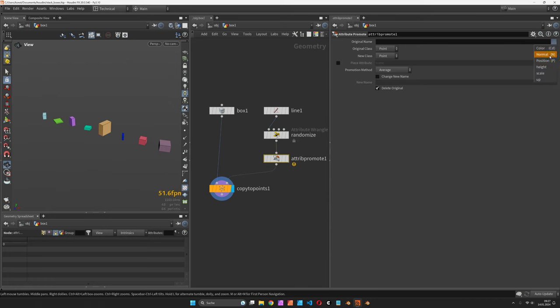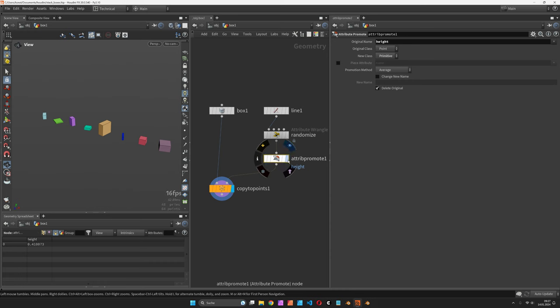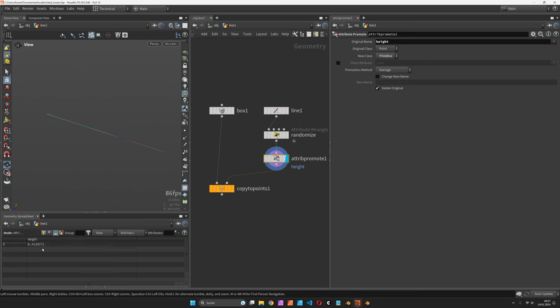We will choose the height and promote it to the curve using the primitive as new class. At the moment it is creating just the average of all height values because the promotion method is still set to average.